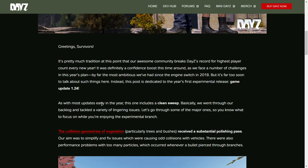It's pretty much tradition at this point that our awesome community breaks DayZ's record for the highest player count every new year. It was definitely a confidence boost this time around as we face a number of challenges in this year's plan. By far the most ambitious we've had since the engine switch in 2018. Ooh, that's exciting.